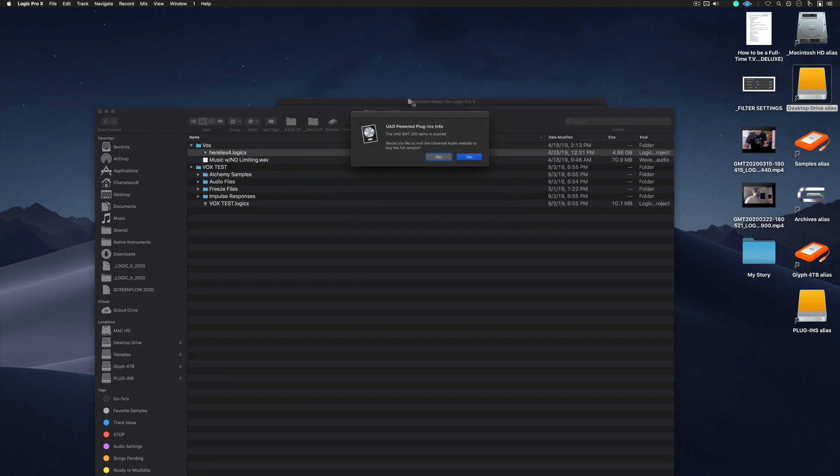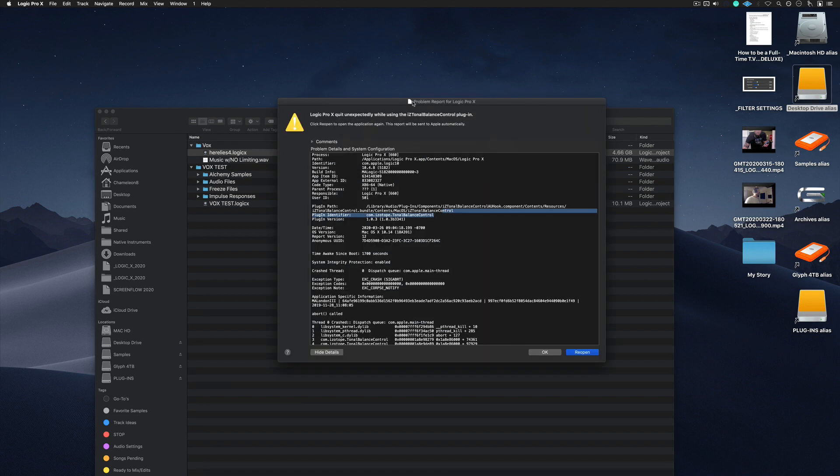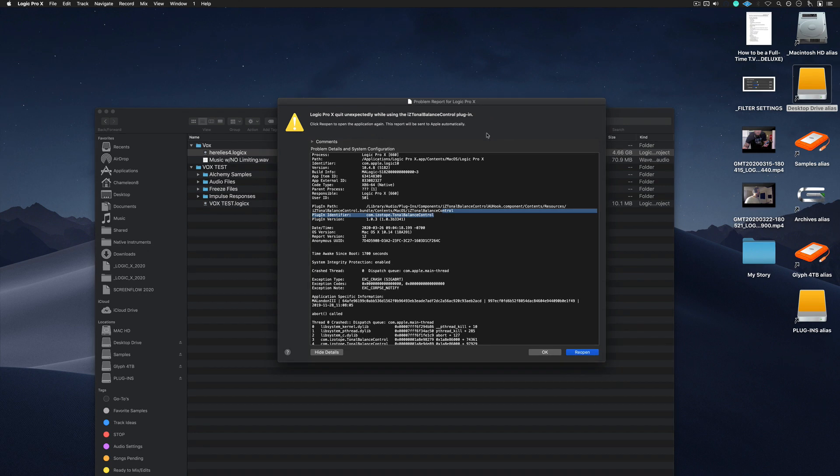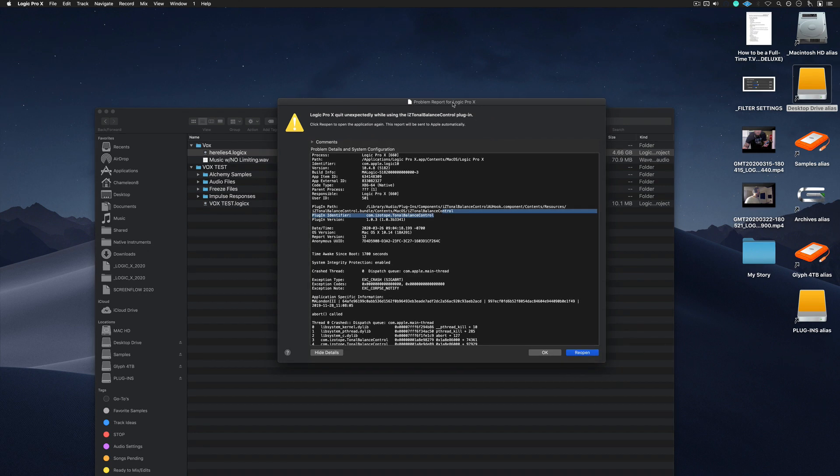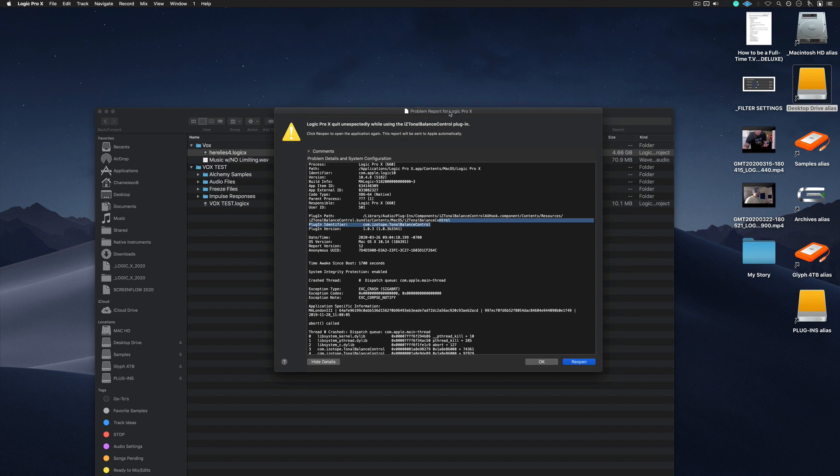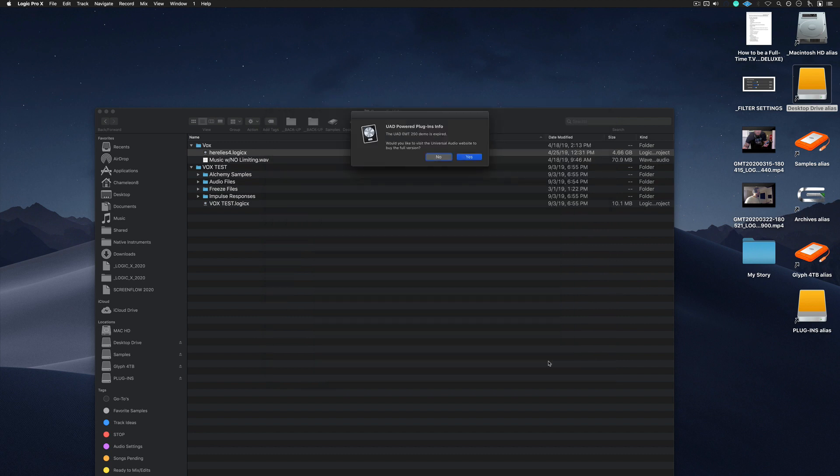So that's one idea. But here's the one that I really want to show you that I'm excited about. Okay, so notice where it says here problem report. It says Logic Pro quit unexpectedly while using the tonal balance control plug. So I'm going to get out of here.